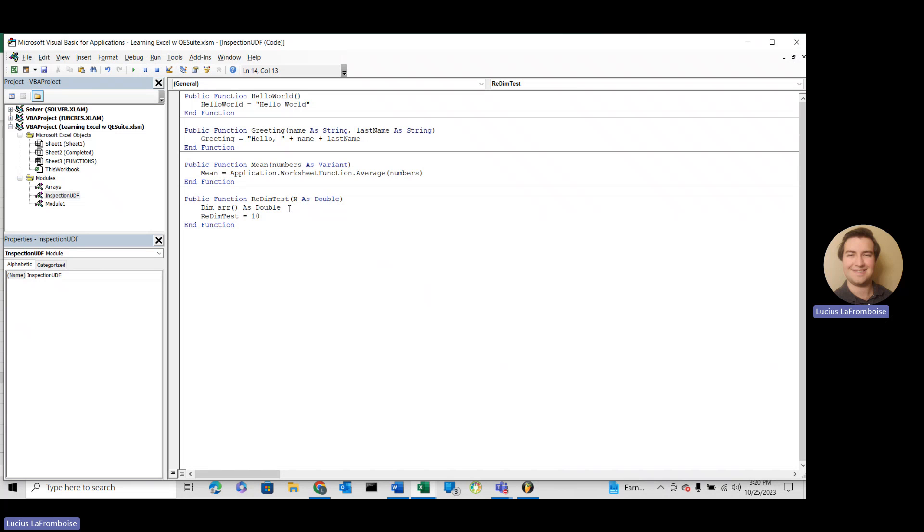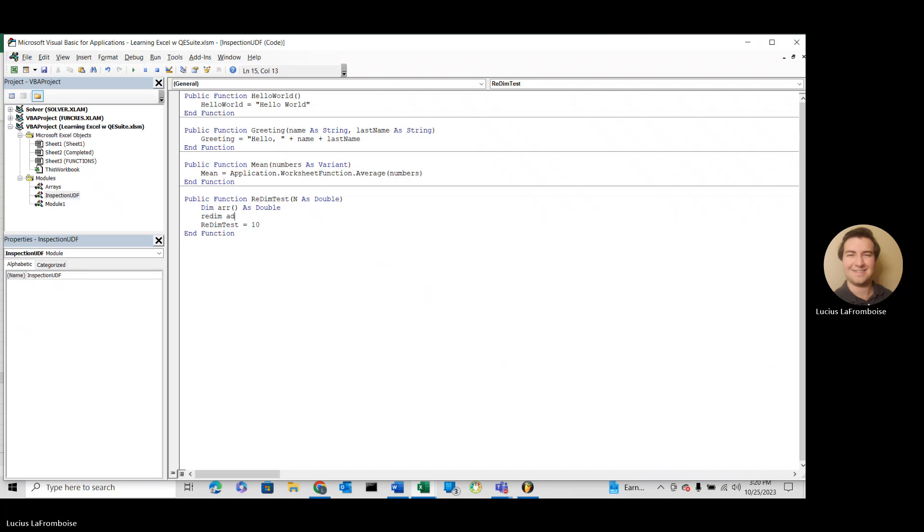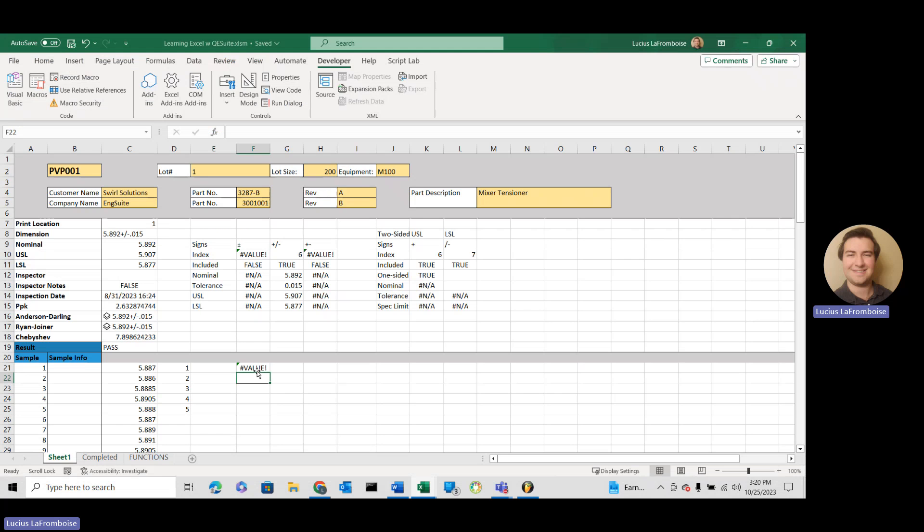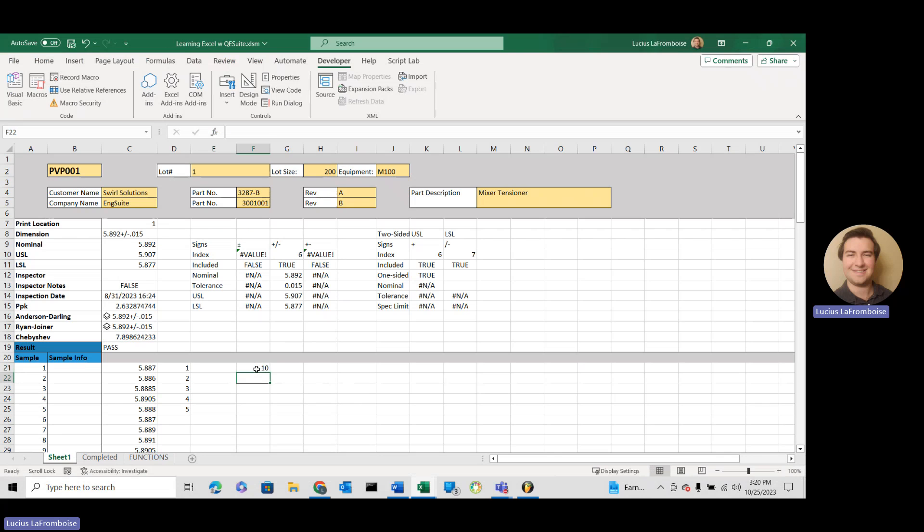So the fix is, like we've already seen, we dimension it as an empty array, and then redimension it with our variable that we want. Like before, we should be able to come in here, and just like that. So there it is.